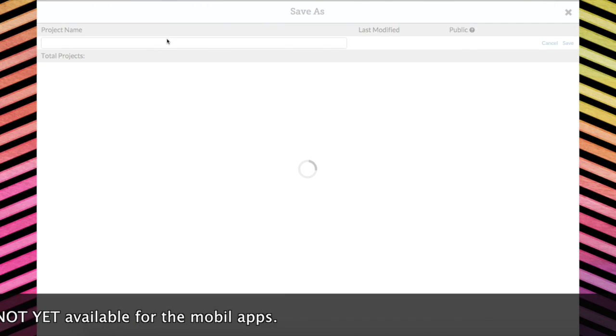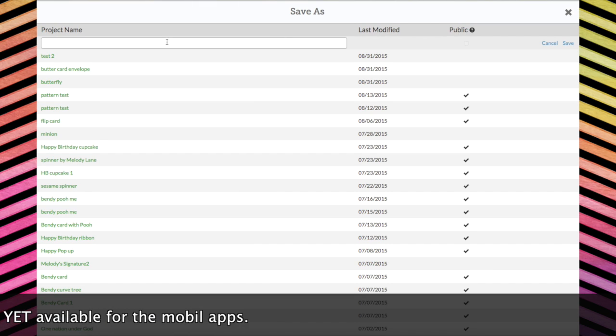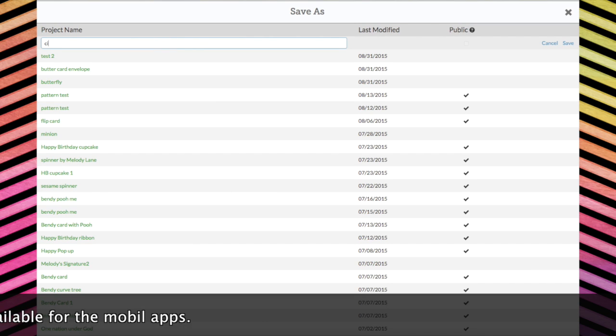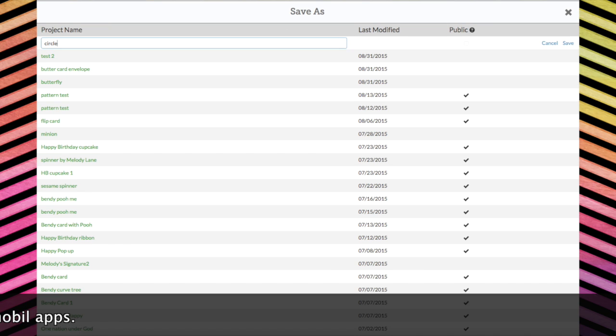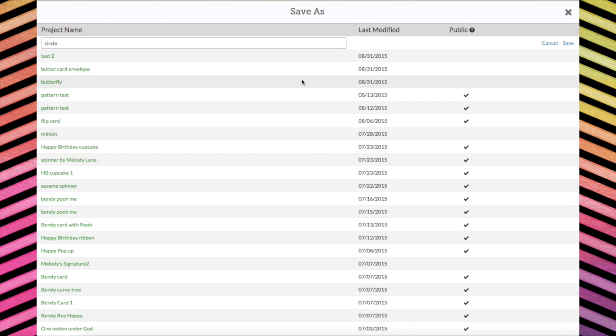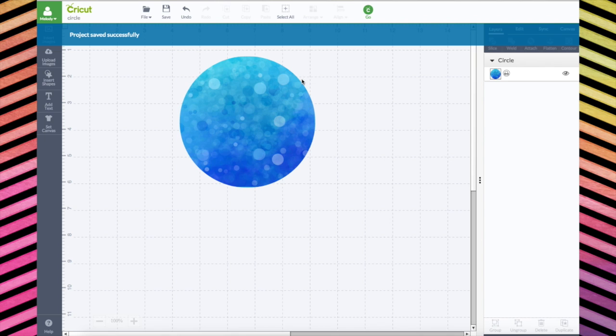So let's save this file. Circle. Okay, I saved the project.